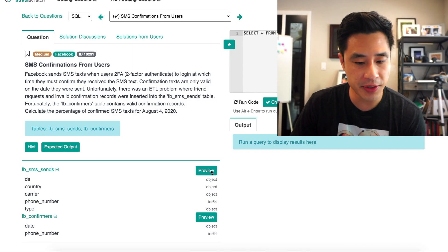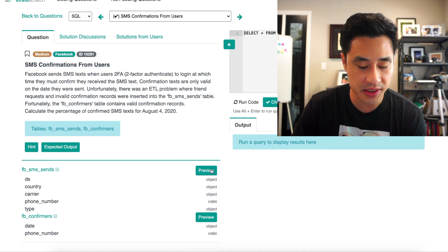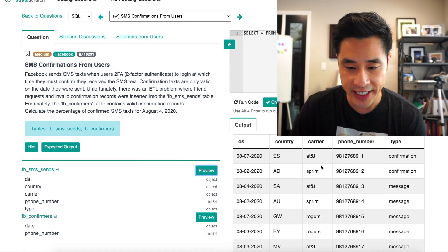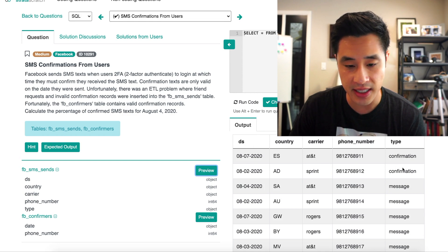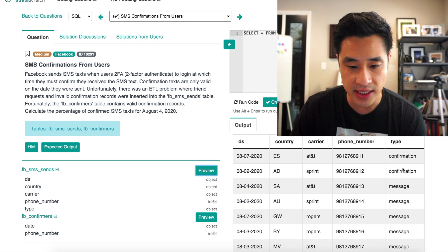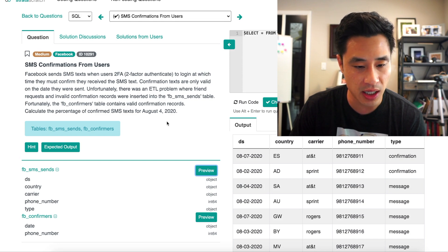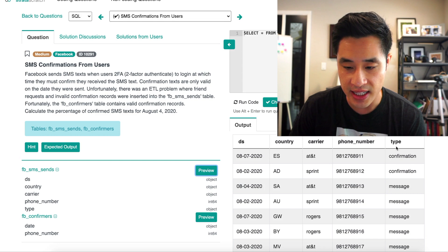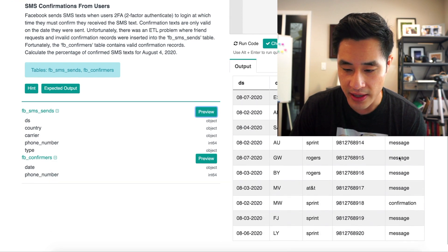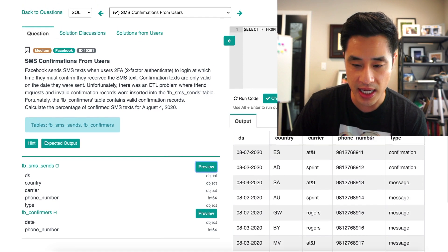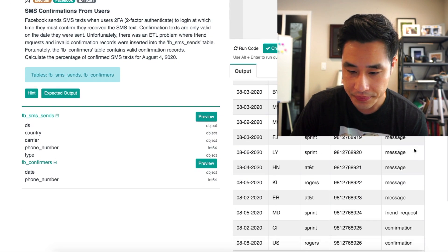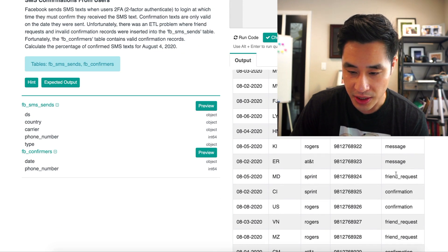Hitting the preview button for SMS sends, we have the date, country, carrier, phone number, and the type. We're really going to focus on the date — filtering on August 4th, 2020 — and then the type. The types include confirmation and message, and running the full dataset we also see friend request.